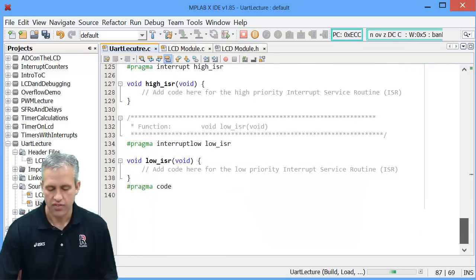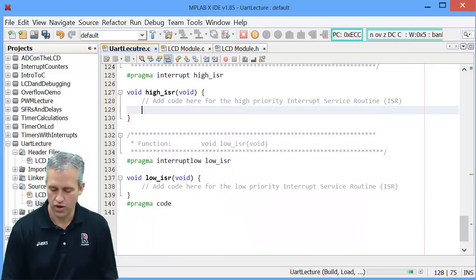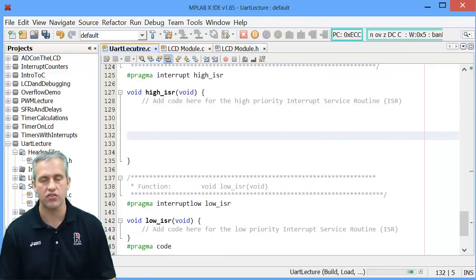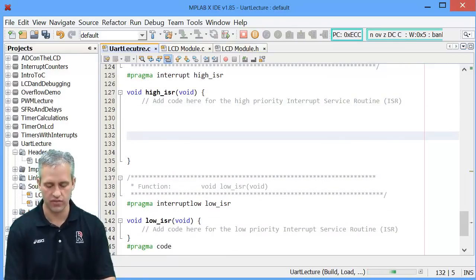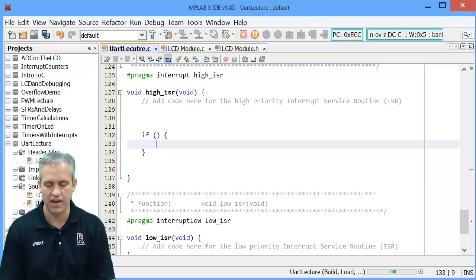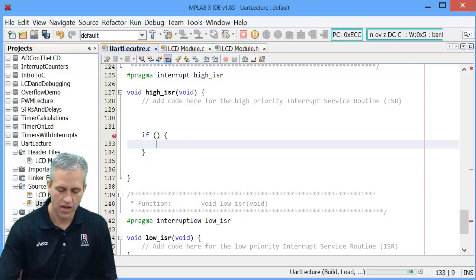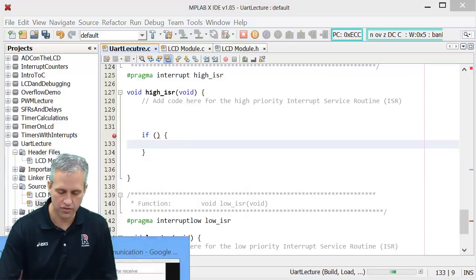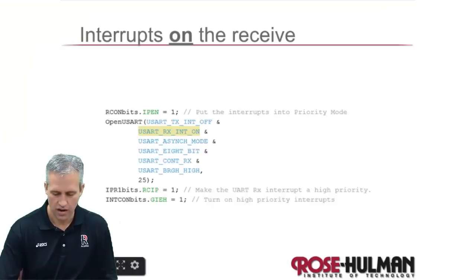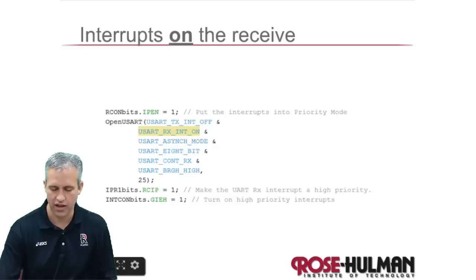Alright then the next thing we have to do is we have to write some code inside the high ISR to receive this thing. So you've got to know of course what's the magic name of the flag, which will be in the notes. Alright so we've got those on. We've put it into high priority. And we've made sure that globally enabling the highs.